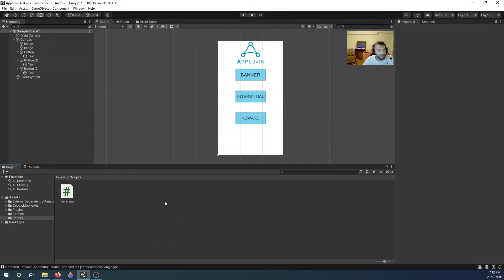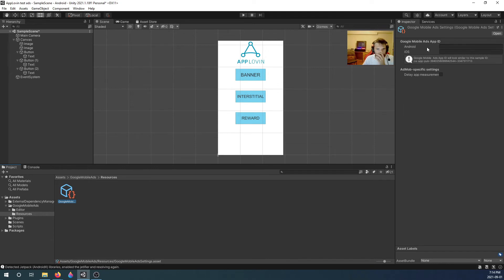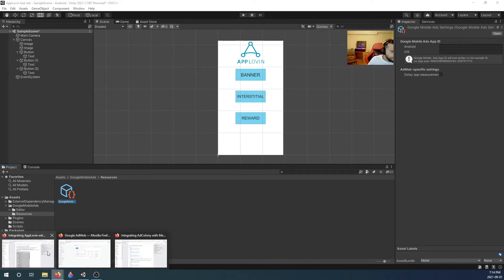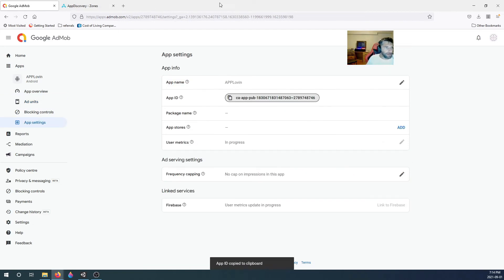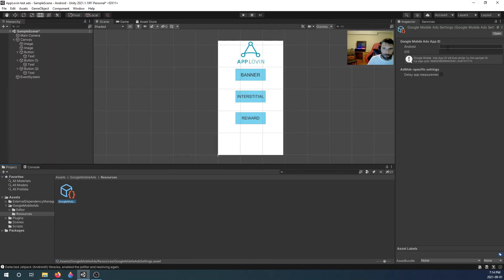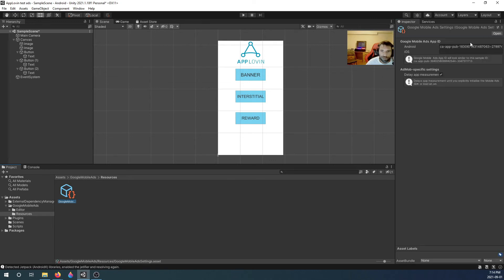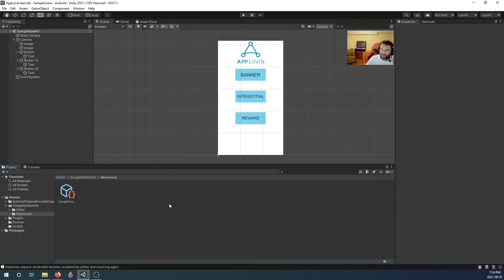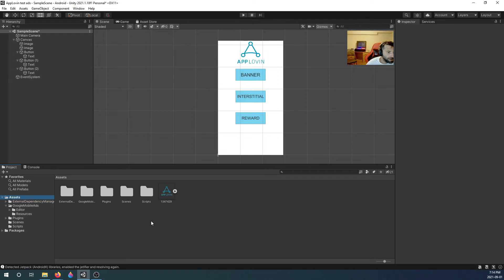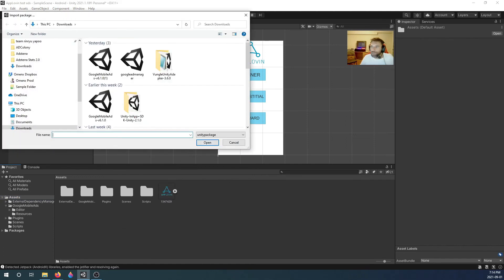The last step is to import the AppLovin SDK and adapter — but first, go to Assets > Google Mobile Ads Settings and type in your Google Mobile Ads App ID. Copy the App ID from AdMob and paste it in here. Once that's done, everything should be good. Now we need to import the AppLovin Unity SDK — the download link is in the description.